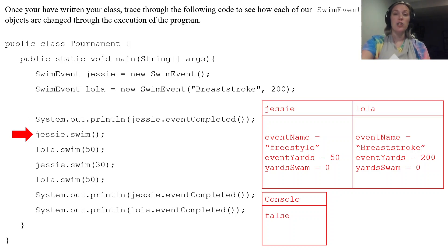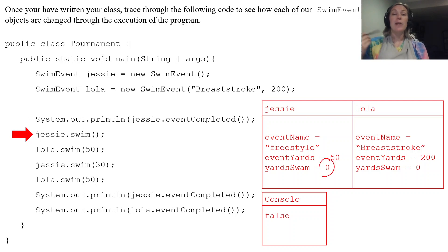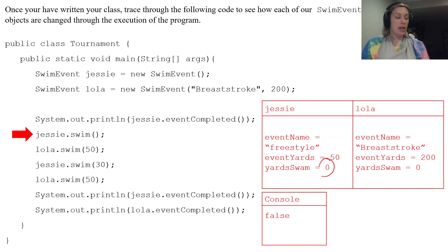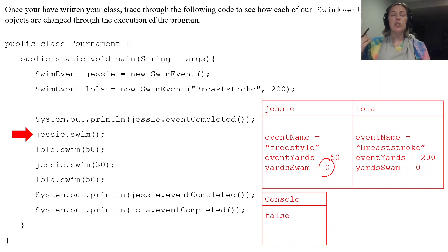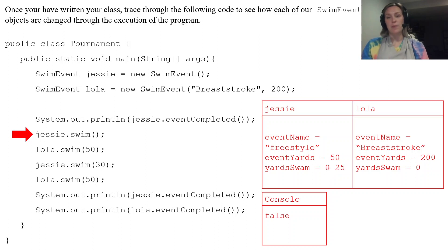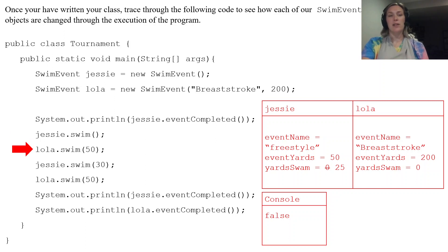And does zero plus 25, is that greater than 50? It is not. So that means that yardSwam just gets 25 added to it. So that's that line of code.